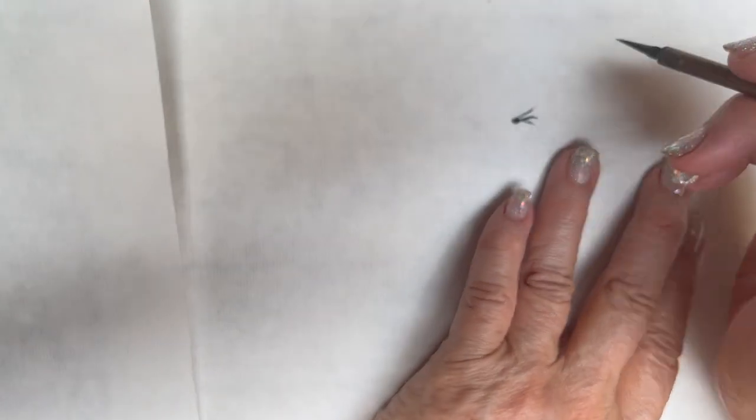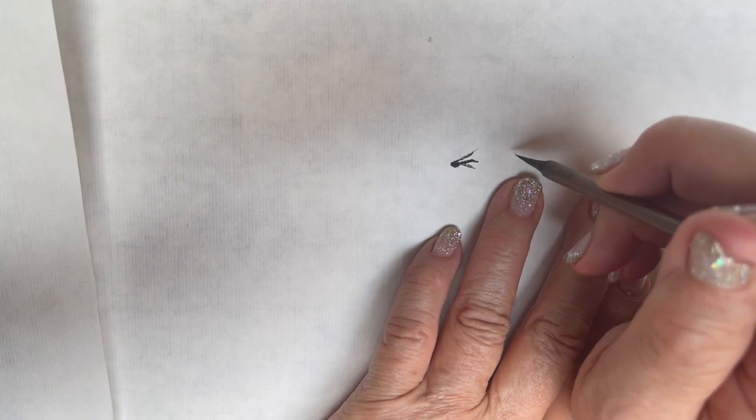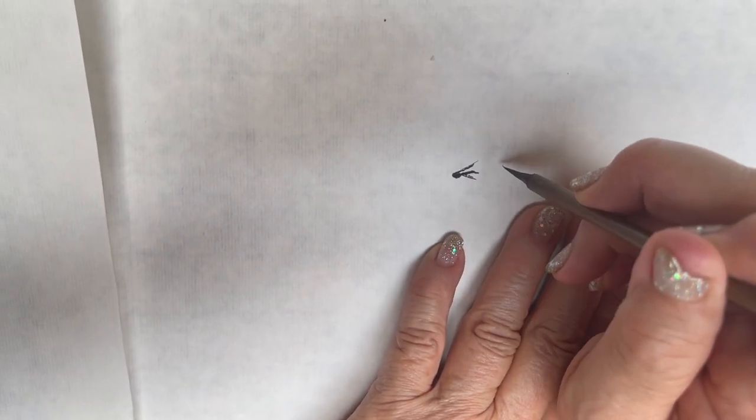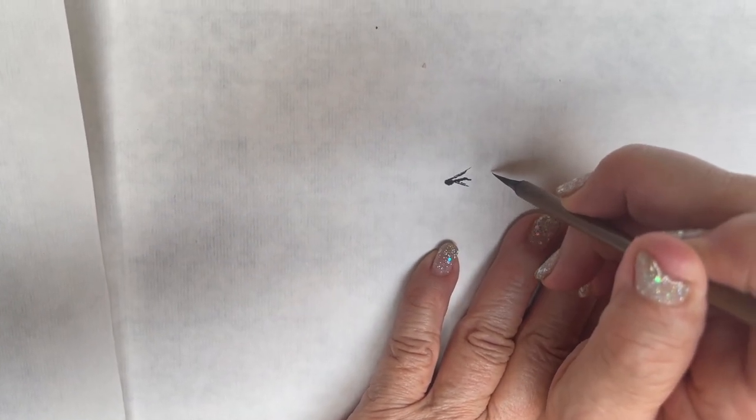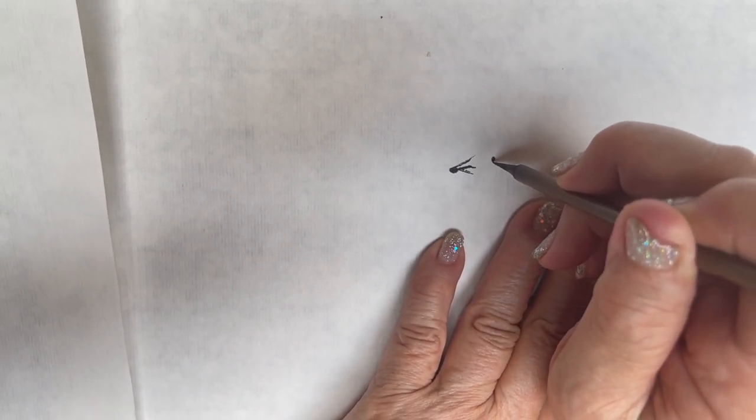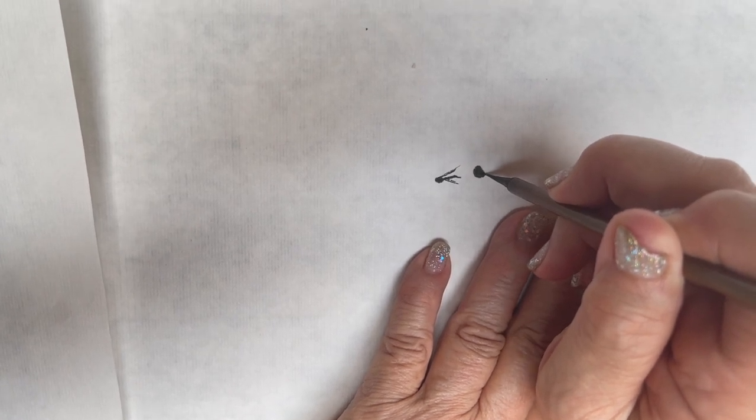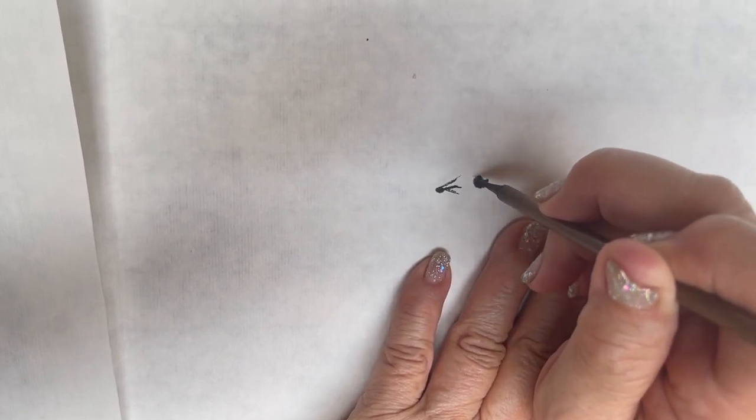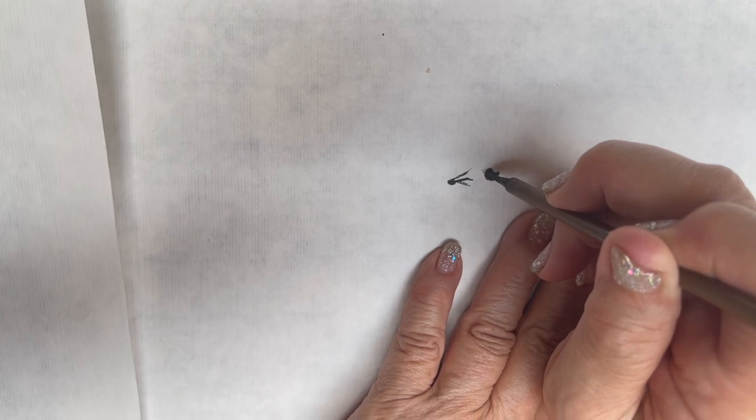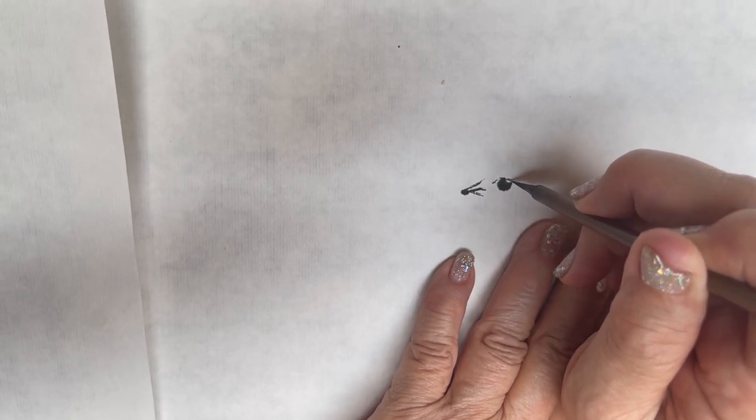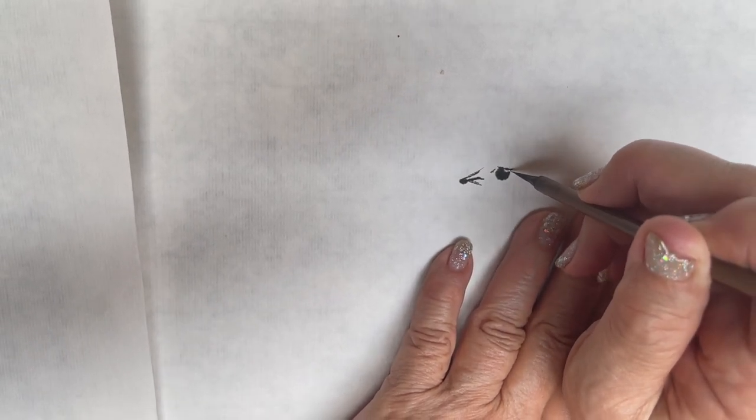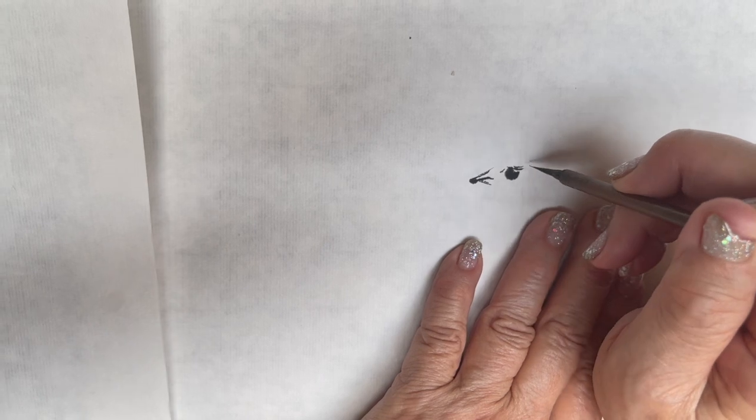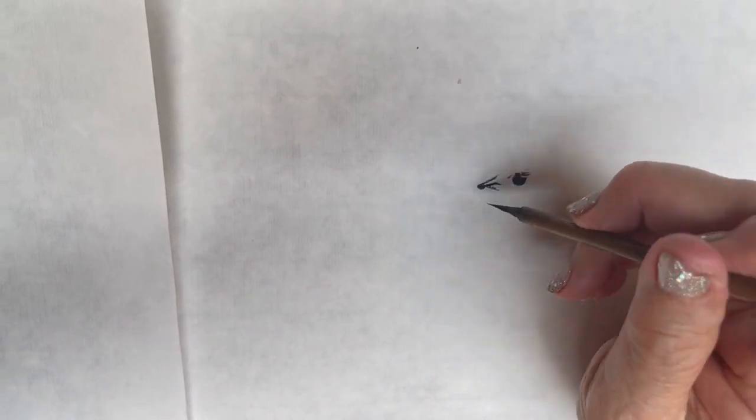And then, very close to the beak, I'm doing an eye. So, it's like half a circle to the top. So, this is my eye.